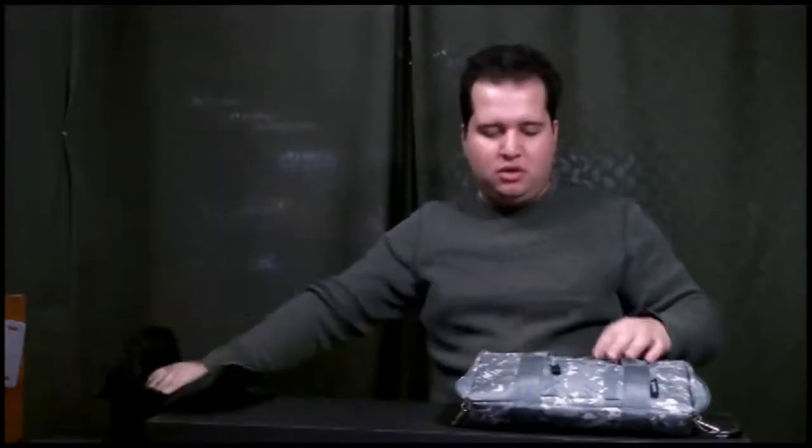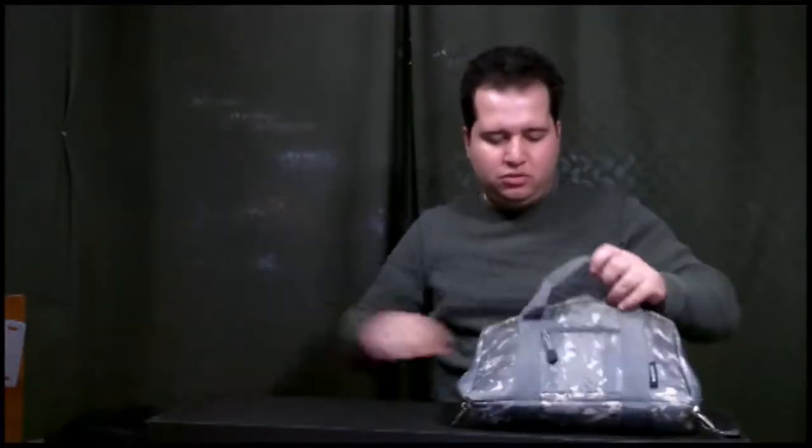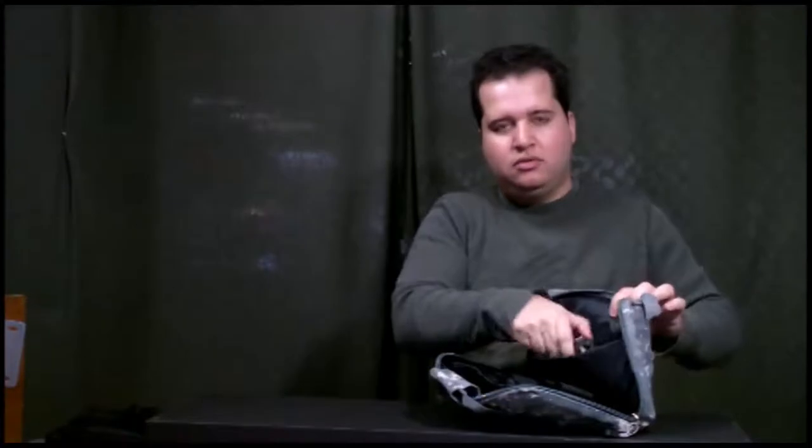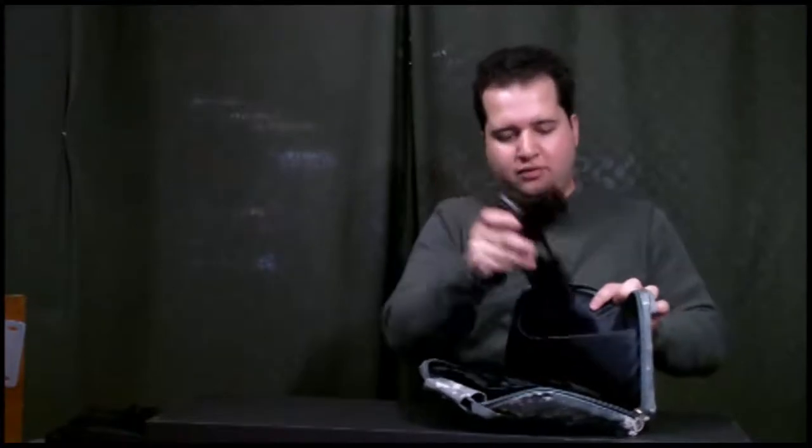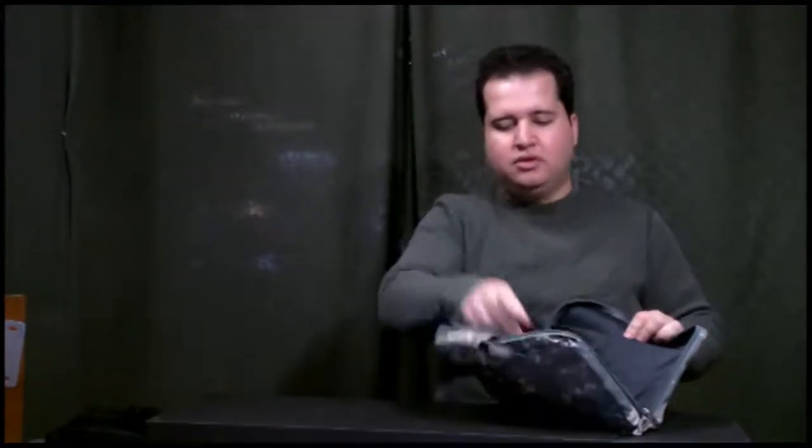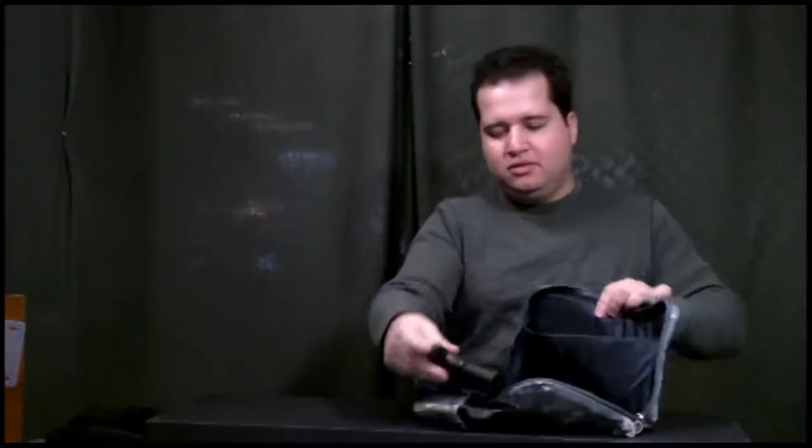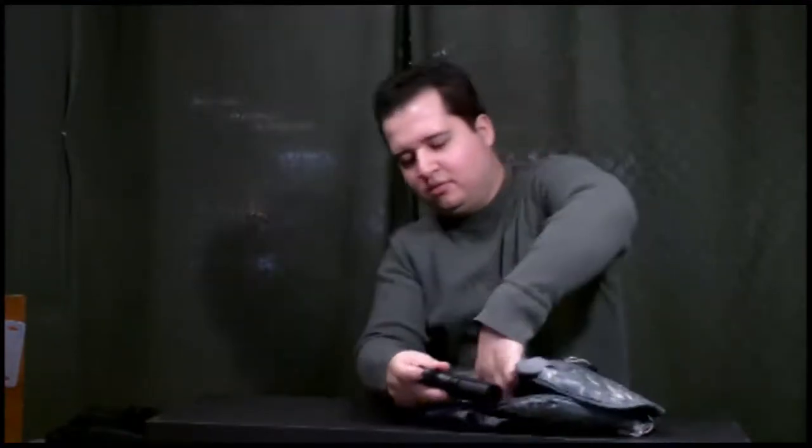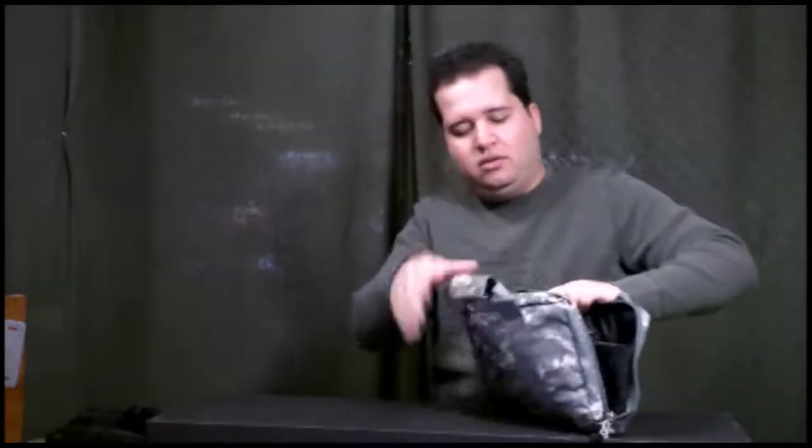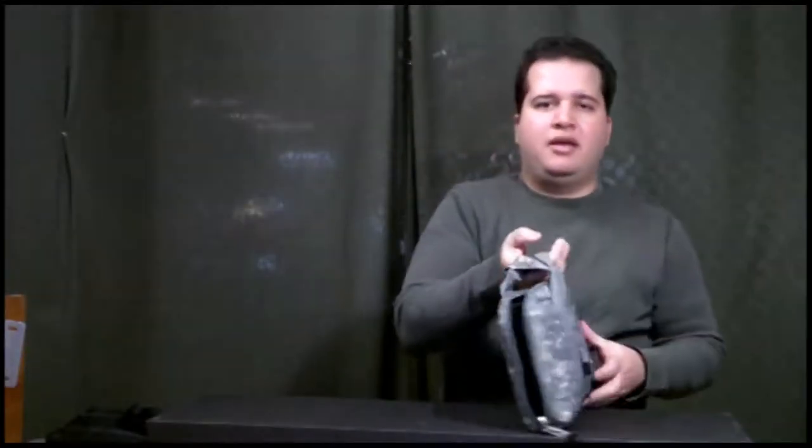Put your pistol in here without worrying about damaging it in the bag or when you want to carry it out. This is a great bag.